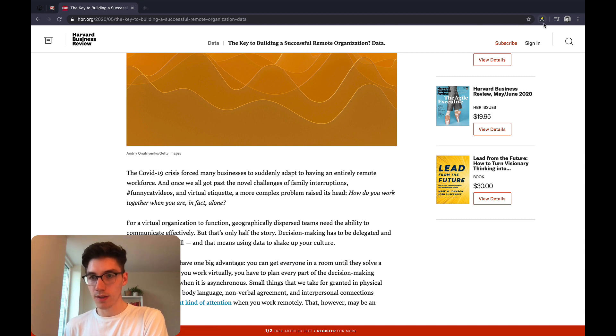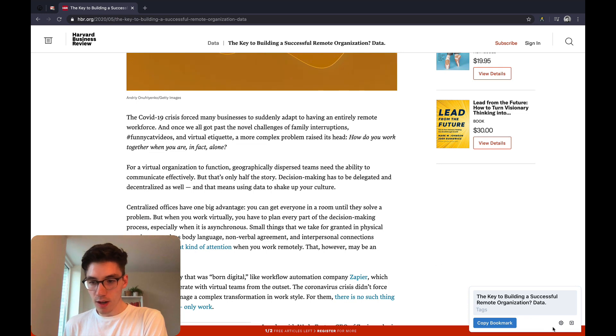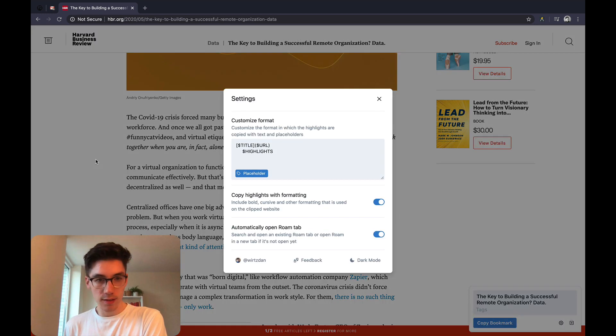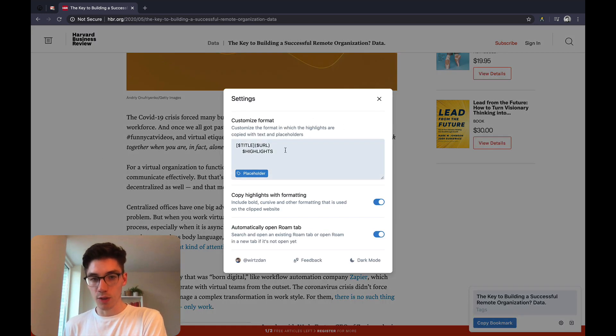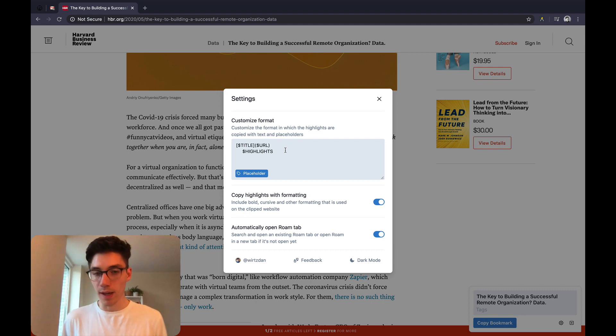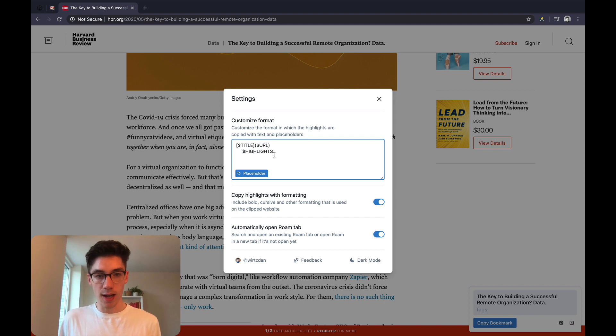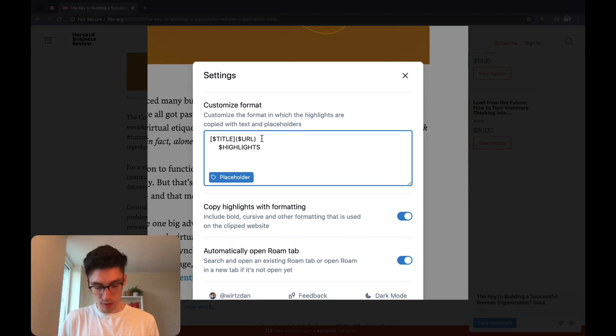What can you do further than that? What the extension allows you in the settings is to customize the format in which you want your highlights to be copied. So you can basically bring in your own workflow and how you want to do the highlights. I'm just going to show you how I would do it.